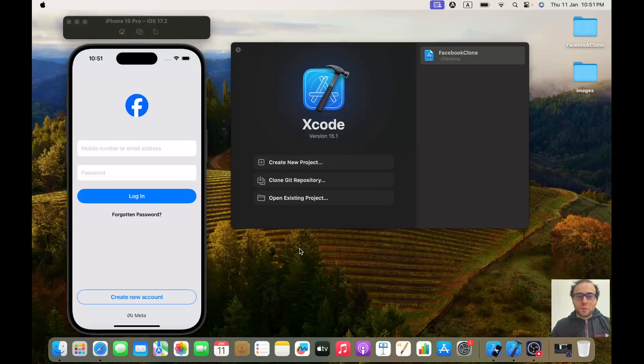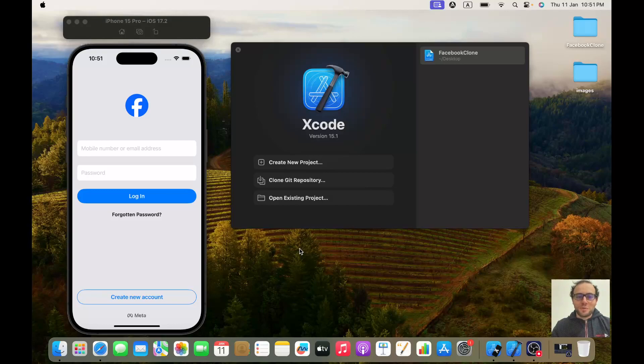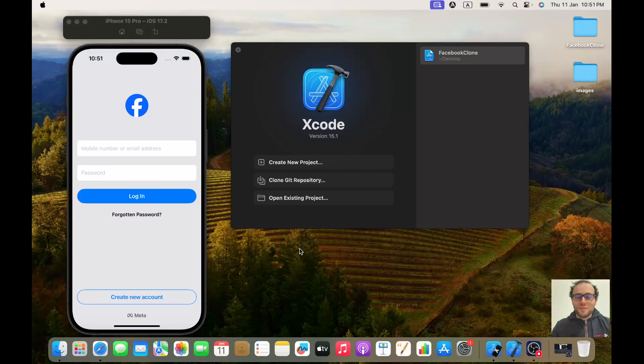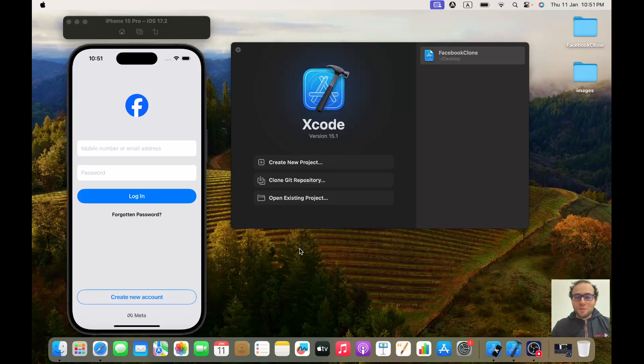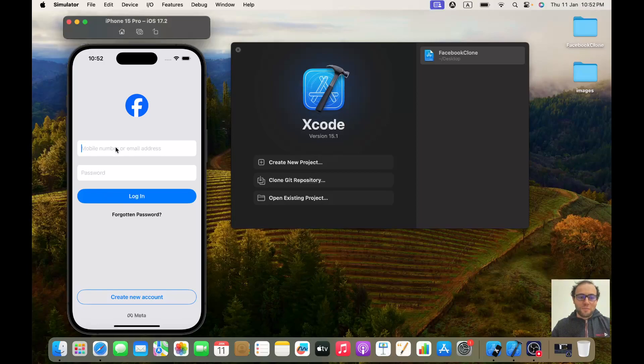Hello everybody, hope you are doing well. Today we are going to start a new series where we will be building a Facebook clone using Swift UI and Firebase. So without much talk, let me show you what we will be building during this series.